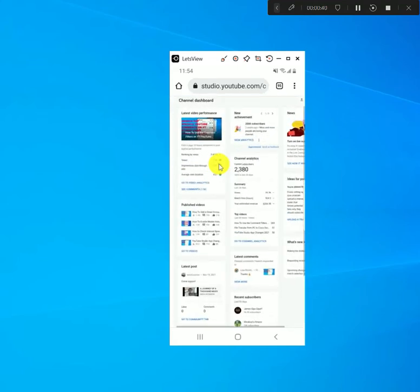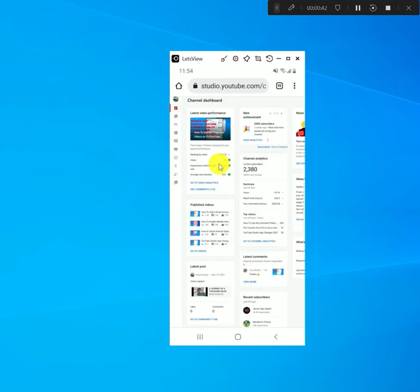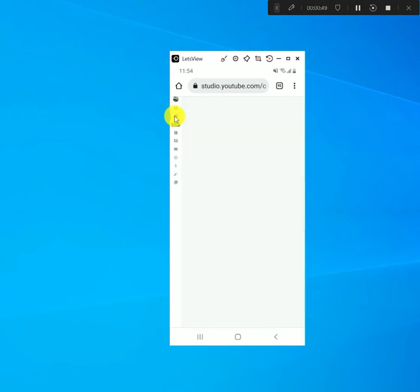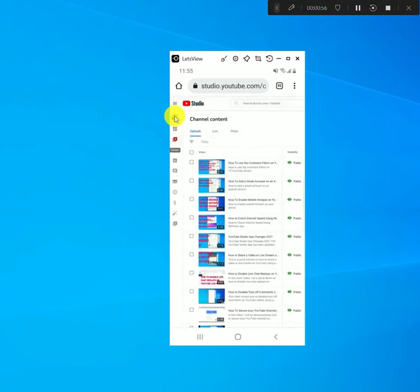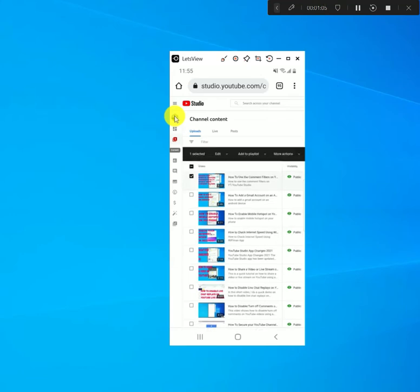Once you get to your dashboard you want to go to your content, so look at the icons on the left and click on the content icon. That should bring up all your videos. Once you have the list of your videos, just pick whatever video you want to add to a playlist — you can add one at a time or pick multiple. Just click on the checkbox.